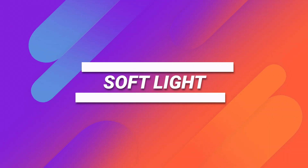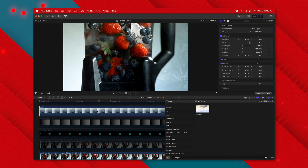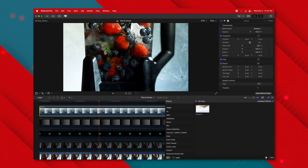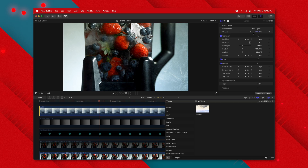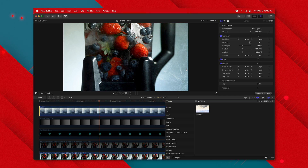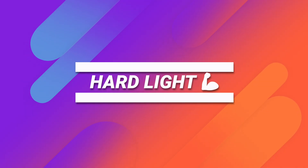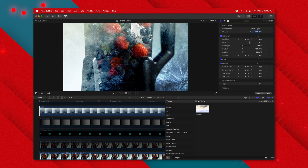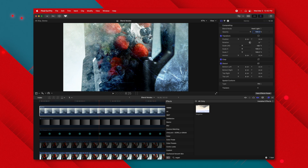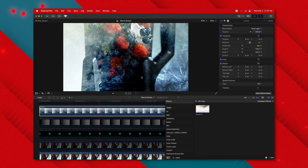Soft light is a more muted version of overlay — I like to use these for textures. With this marble texture, setting it to overlay makes the texture very punchy. Setting it to soft light is a little more subtle but does the job, giving you variance in how much texture comes through. Hard light is a stronger version of overlay — the texture really comes through, almost like looking through window glass. Again, anything 50% gray is totally transparent; anything brighter or darker blends into the image.